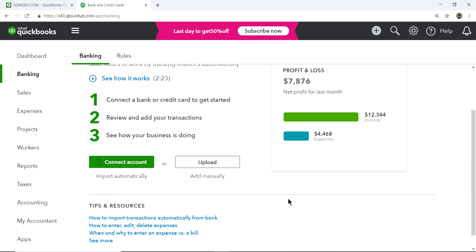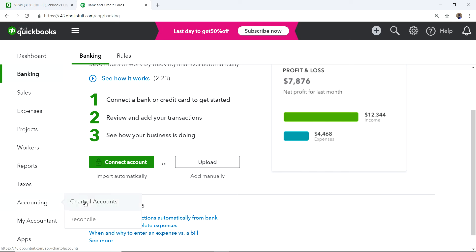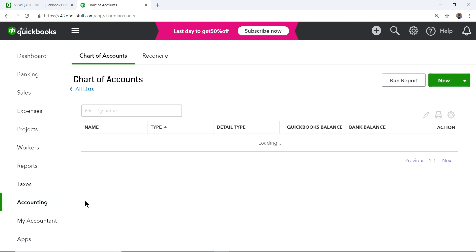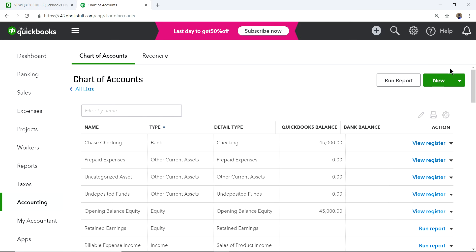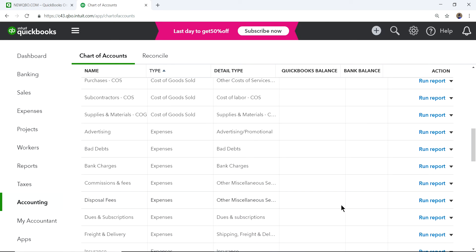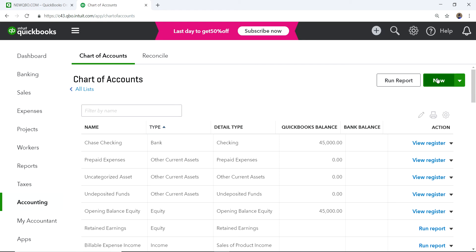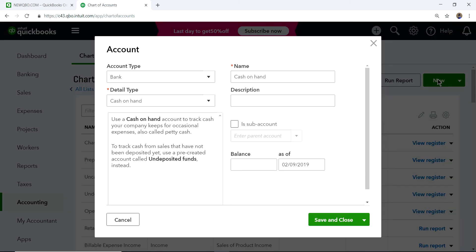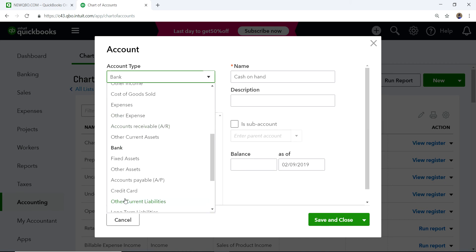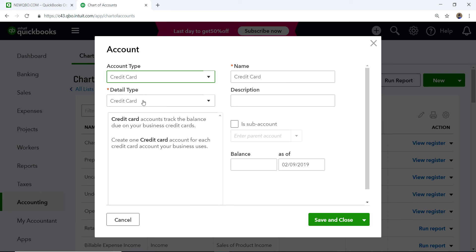The first thing you want to do is go to Accounting and Chart of Accounts — you need to create a credit card account. Go to Chart of Accounts and click New. I don't have any credit card accounts here, so I'll show you how to create one. For account type, select Credit Card — it's right here.